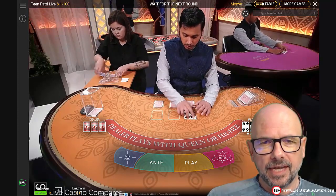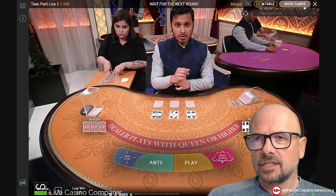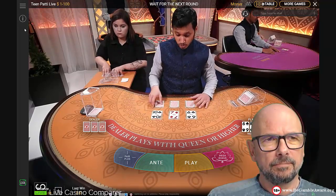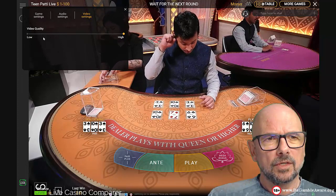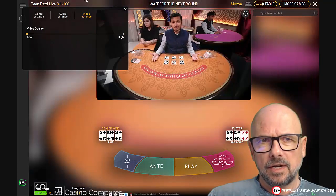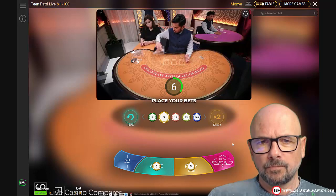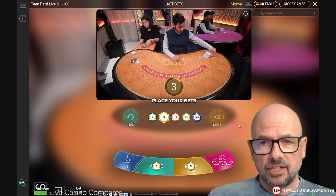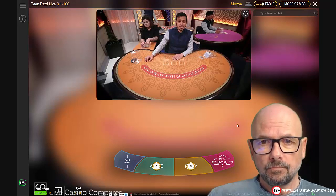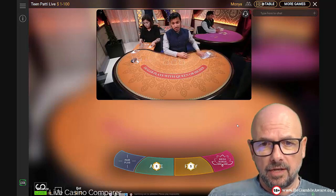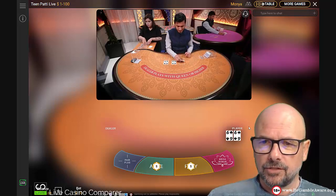I wonder if that blind feature actually comes in a different playing interface - let's have a look at the settings. Video settings, low quality, and play blind. I'm just going to play blind here once. It might be that the computer generated image places the cards face down, but no - it's not placing them face down.